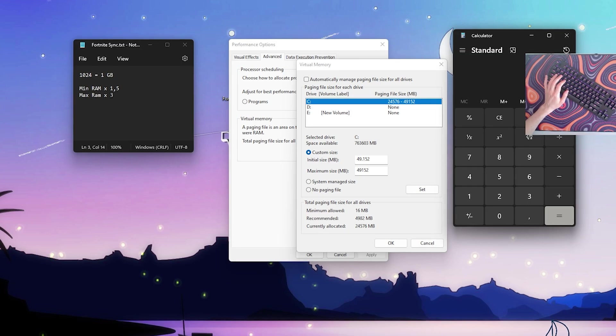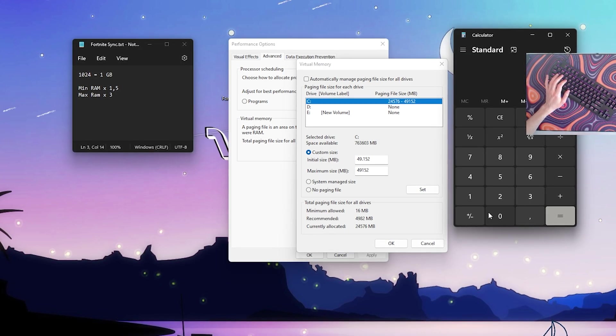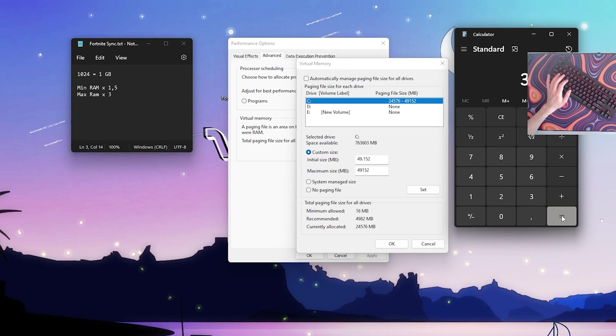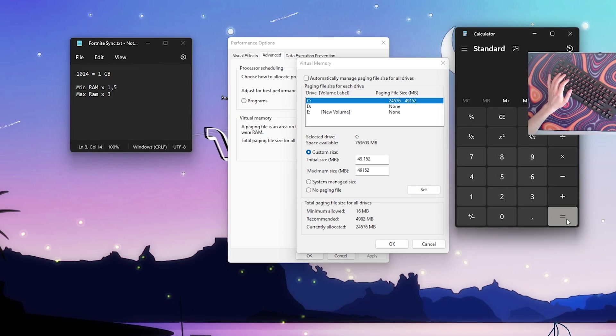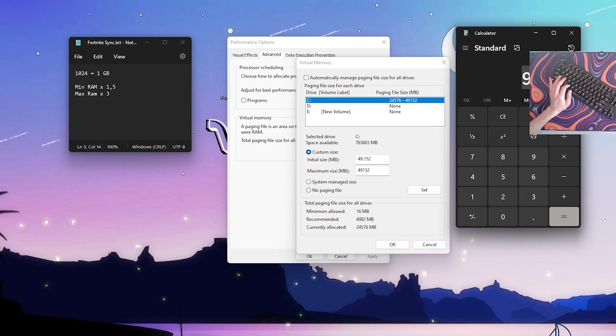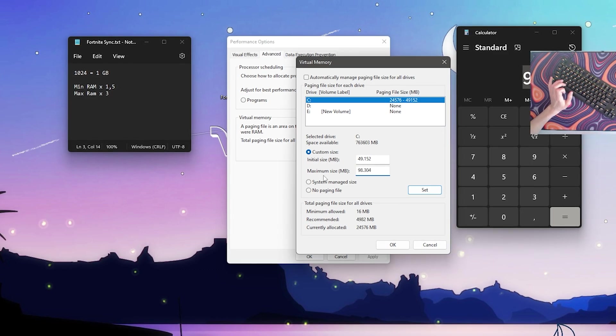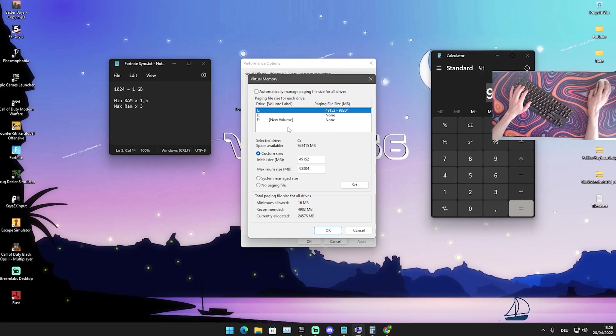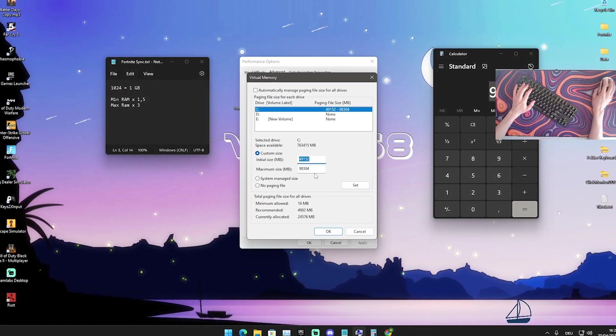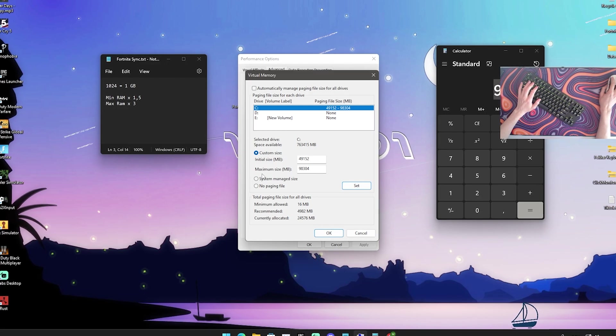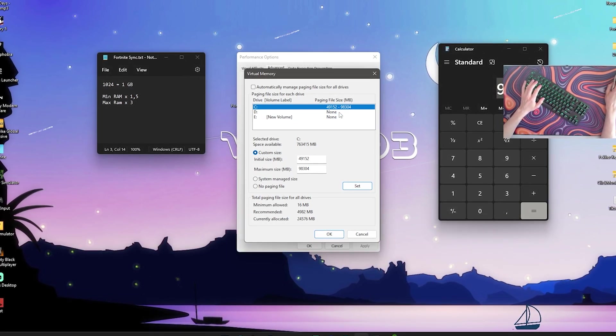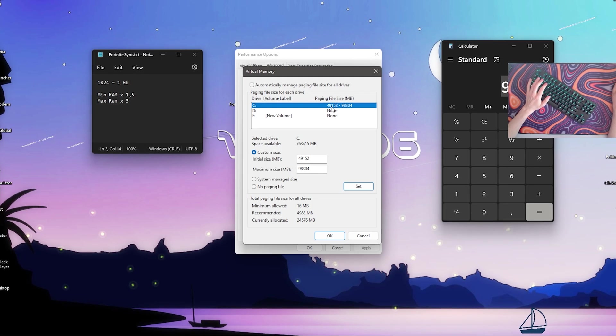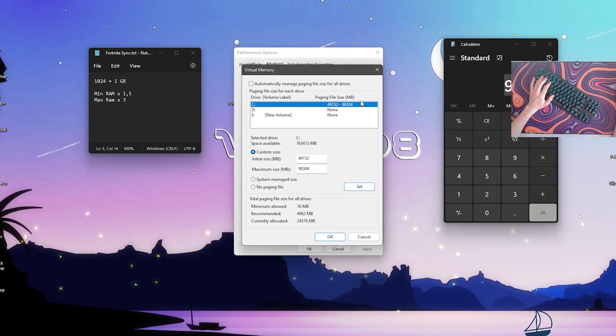And for the maximum you should now do exactly the same calculation, but we're gonna take it times 3. So 1024 times 32 gigs of RAM and now times 3. And there we have 98,304 megabytes and this is exactly what we're gonna put in there. So yeah guys once you can see now that we have everything filled in correctly my minimums and maximums, we're gonna click here on set.